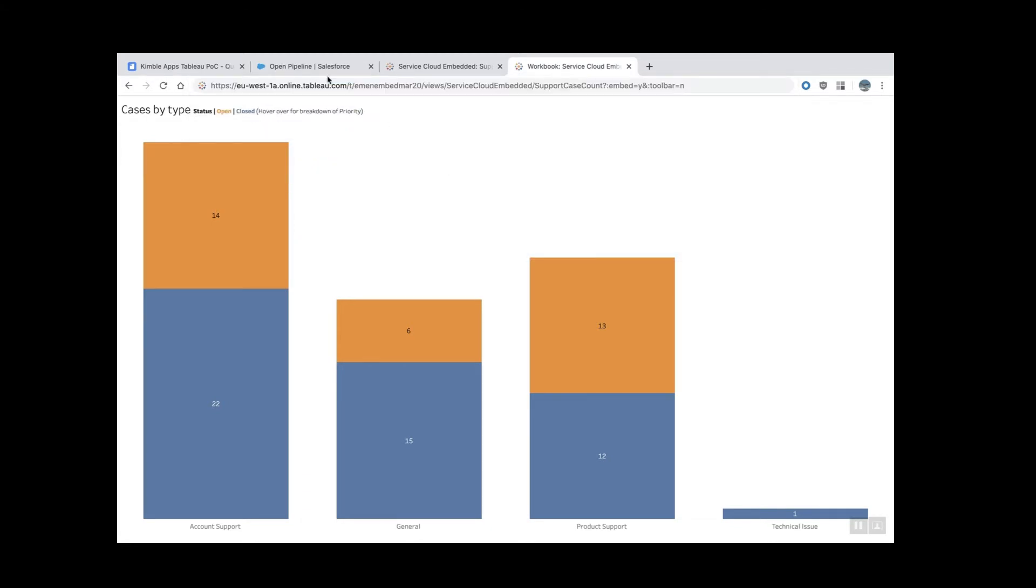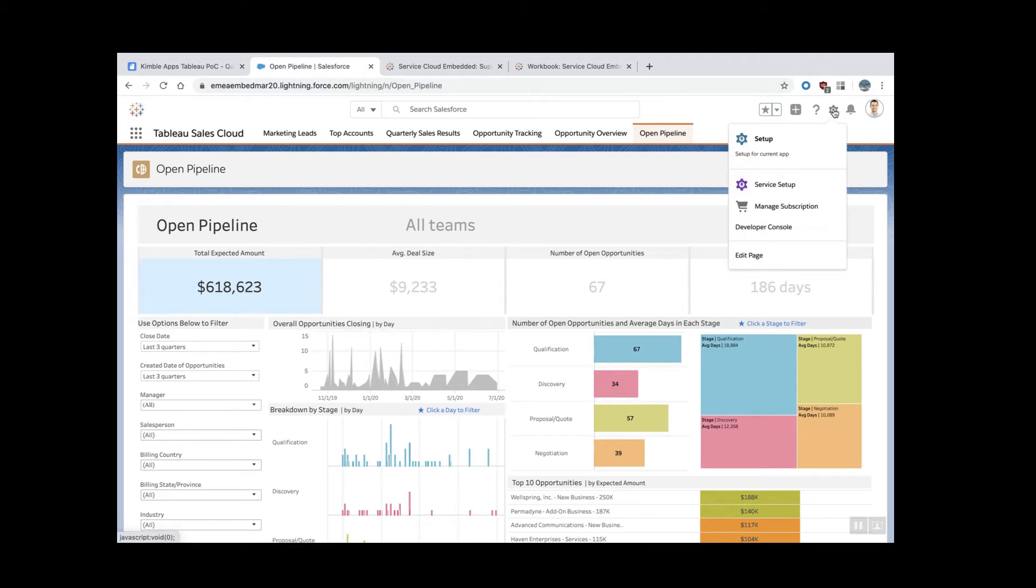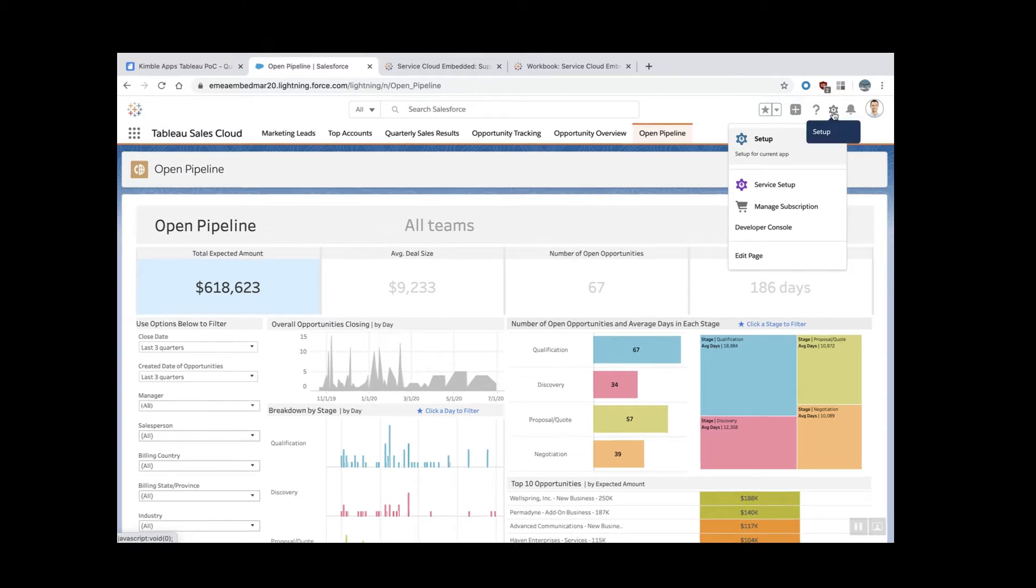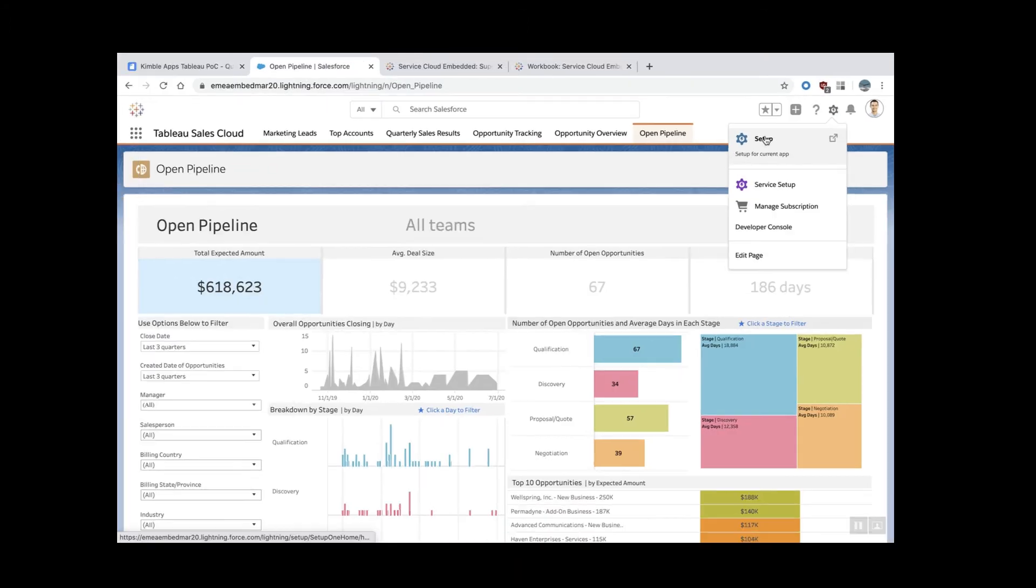Now we need to go to Salesforce and create a custom object that points to that URL. I'm in Salesforce connected as an admin. I need to go to the configuration button here on the top right-hand corner and then setup.